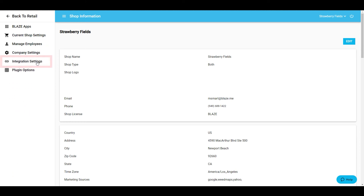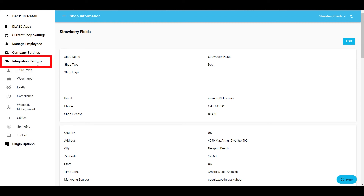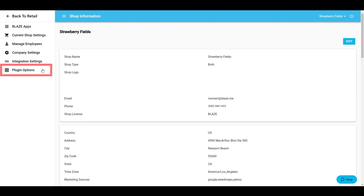Below this are the integration settings. When expanded, this menu allows you to manage the settings for any third-party or direct integrations with Blaze. The final menu is the plugin options. Blaze Retail supports digital signage and self check-ins. This menu allows you to manage those settings.